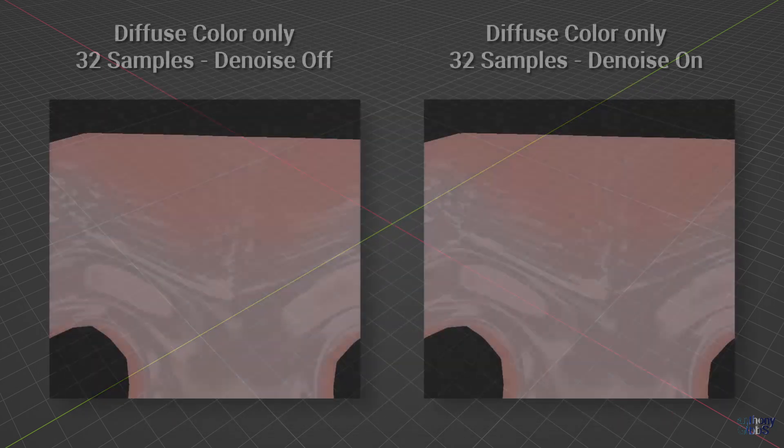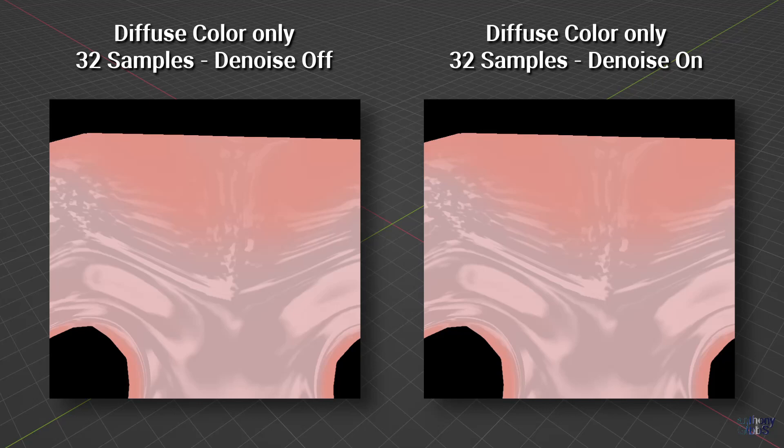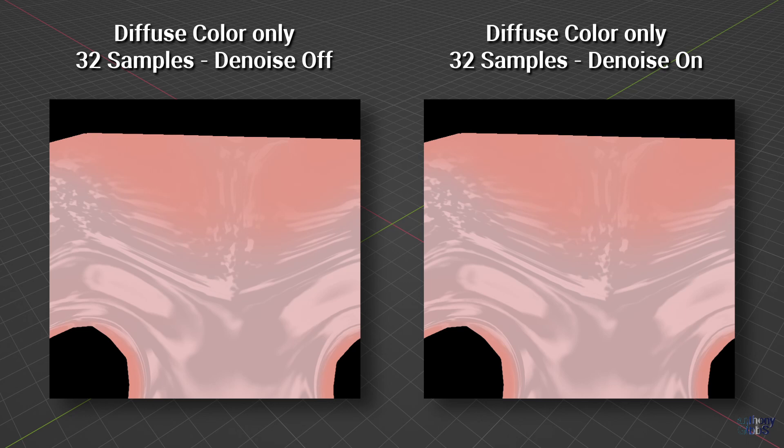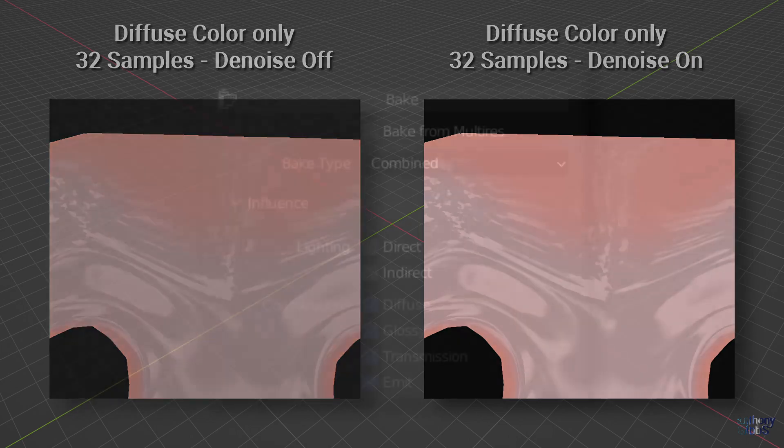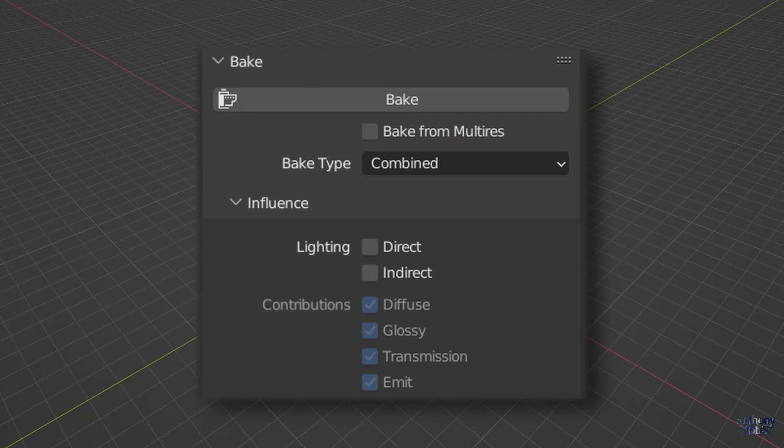Looking at a zoomed in section of the 4K bake, we can see that they are both identical and noise free. While the denoising is taking time to do something, it's not actually doing anything which is visible. Great, I hear you say, just leave denoising off and save some time. Unfortunately, this is not always the case. While it's true for a diffuse color only bake, what happens if we change the bake type?